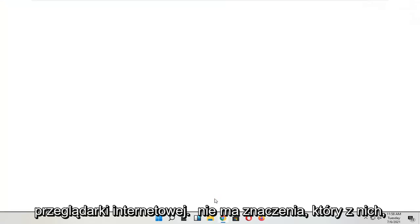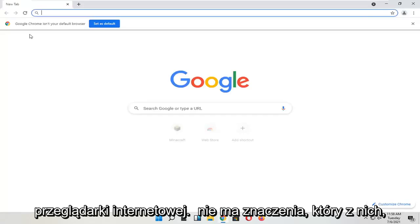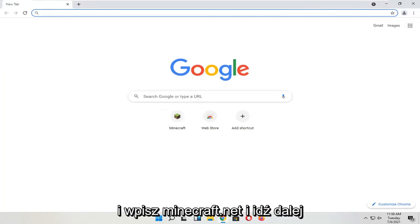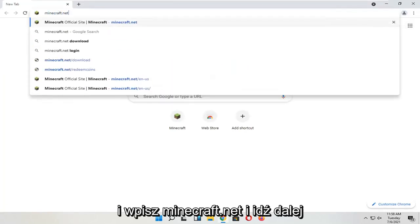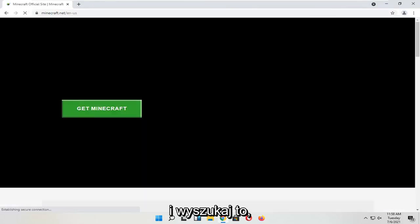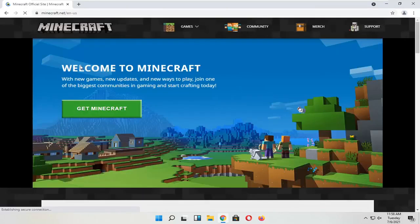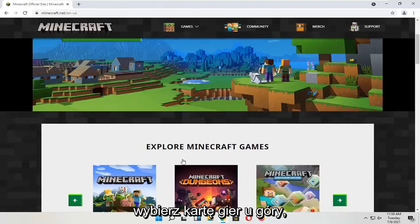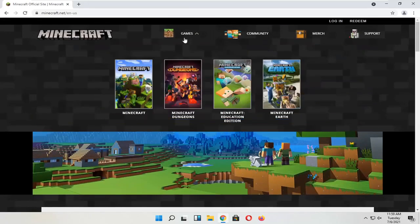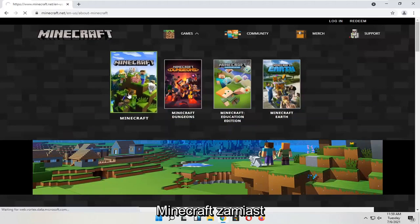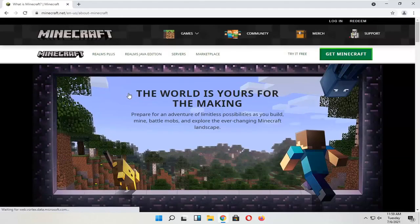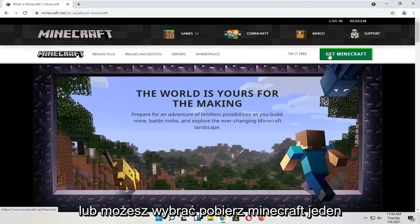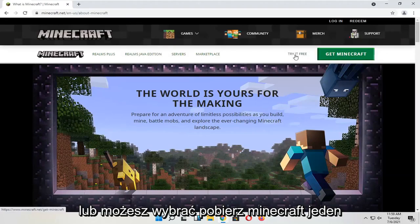We're going to jump right into it. You're going to start by opening up a web browser — it doesn't matter which one. Go up to the top URL search bar and type in Minecraft.net and search for that. Select the Games tab at the top, and then you want to just select Minecraft. You can select Try for Free or you can select Get Minecraft — one or the other.